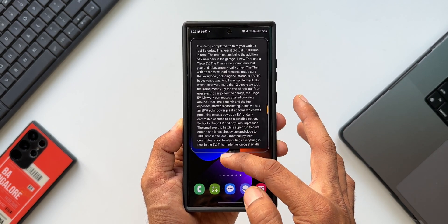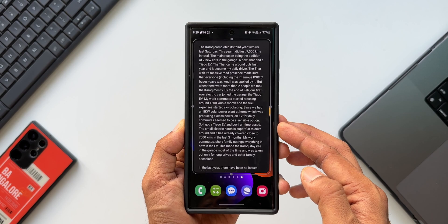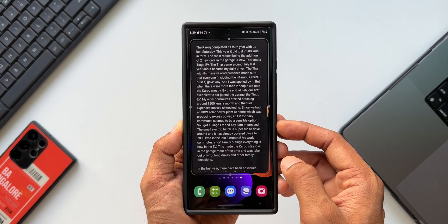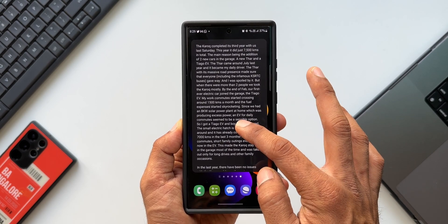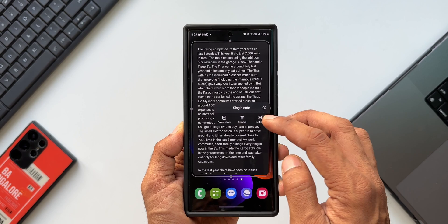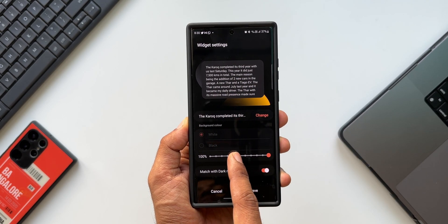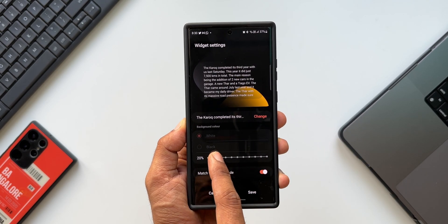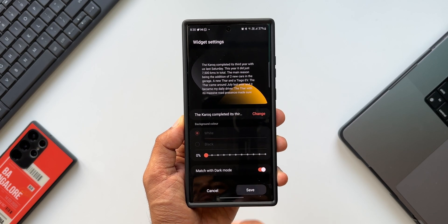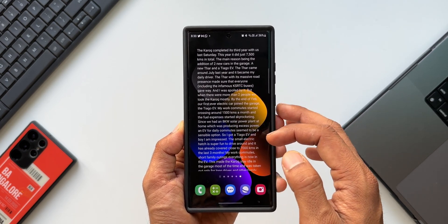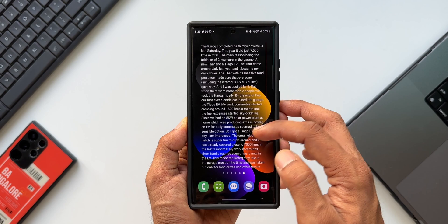I'll expand this particular widget — this will have a background by default. Now to change the background, I'll press and hold on the widget and go to settings. Here I will change the transparency to zero percent, tap on save, and here you go — we've got this content with a transparent background on the home screen.